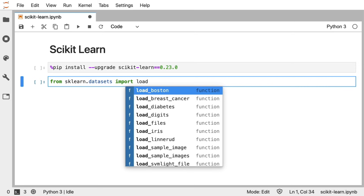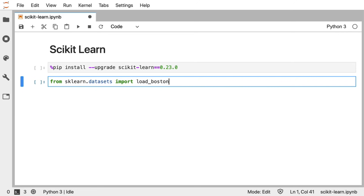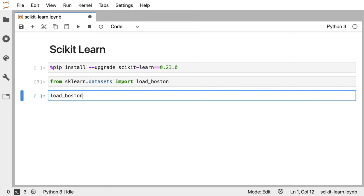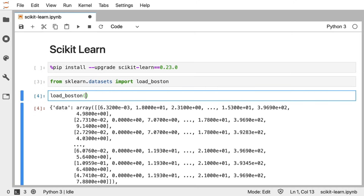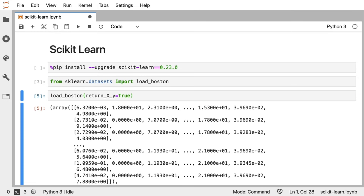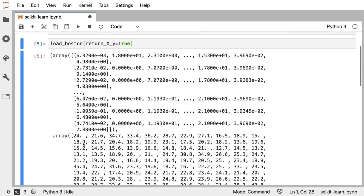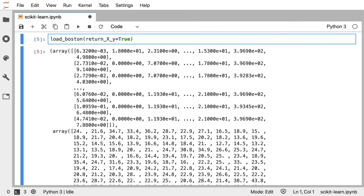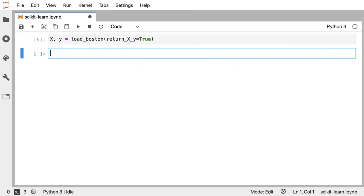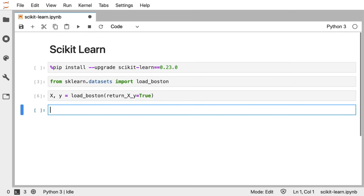If I call the load_boston dataset as is, it's going to give me a dictionary with lots of items in it. However, there's a parameter that we can set called return_X_y. And if we set that to true, then we get two arrays out — one array represents the house prices, and these are all properties of the houses in thousands of dollars. One nice thing I can do is type X, y = and then I've got my X and my Y that I can go ahead and use inside of a Scikit-learn model.